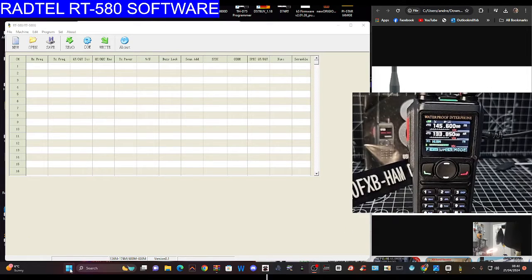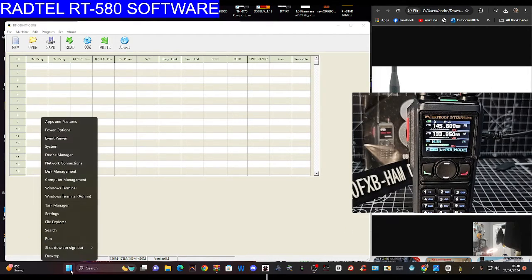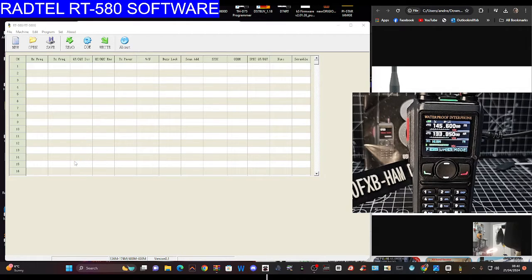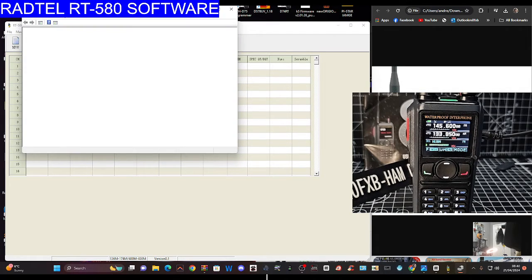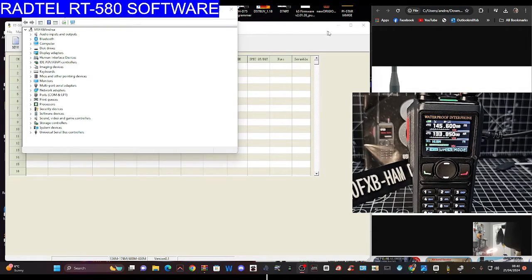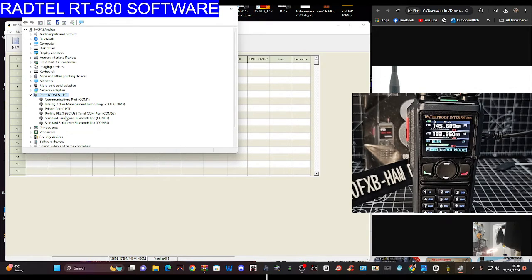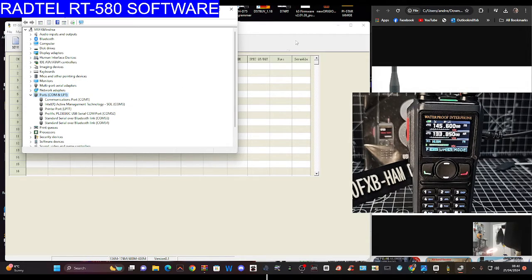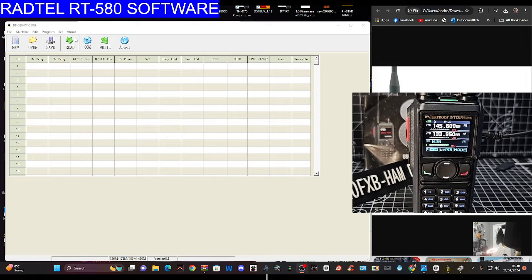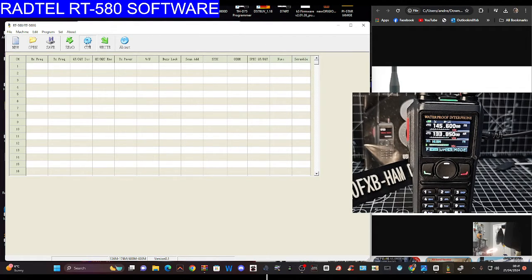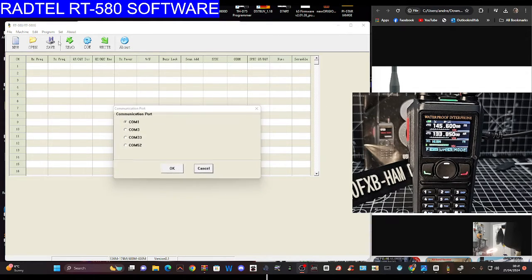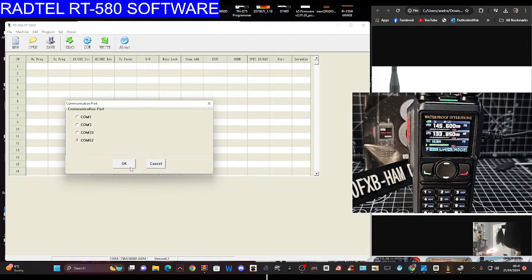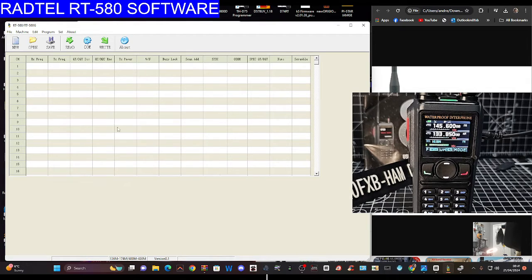Right click your windows down here at the bottom, device manager, check the COM ports. There's the Prolific PL2303GC and it's given us COM 52. We'll see if it works. Sometimes you do have to change the numbers, it doesn't like the high numbers sometimes.